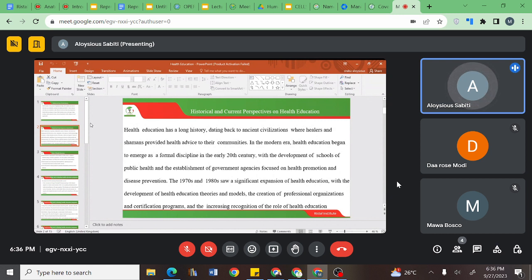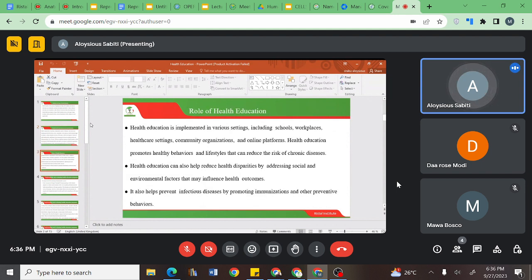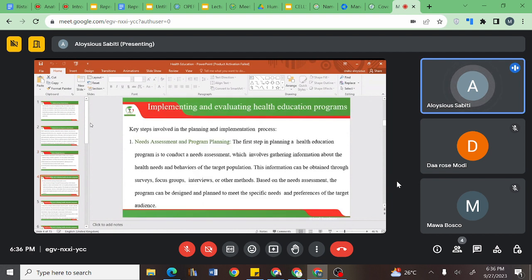We realized that later in the 1970s, this aspect of health education was expanded into the medicine world. We looked at the role of health education, the different ways it addresses infectious diseases, and at the end we were able to discuss how to implement and evaluate health education programs.